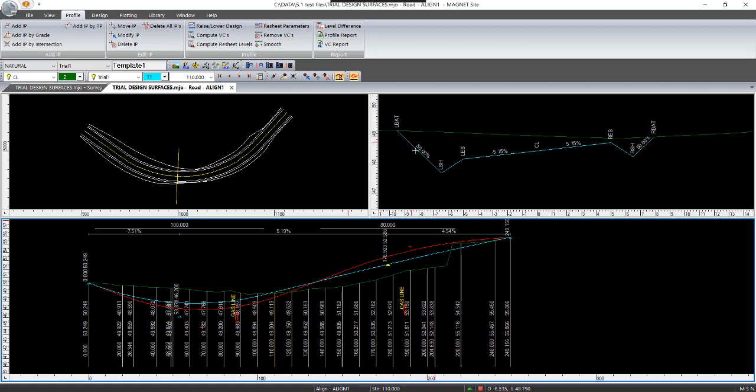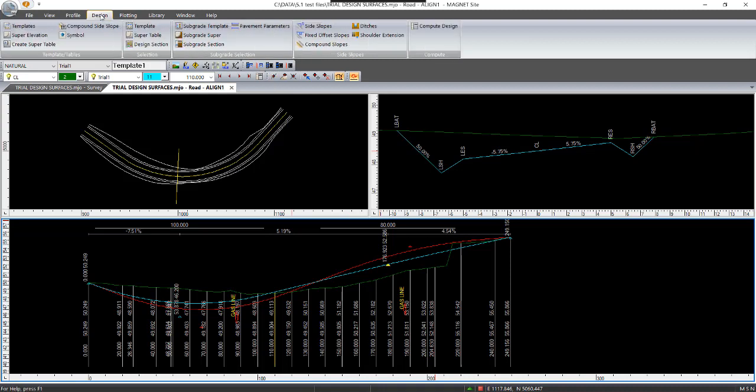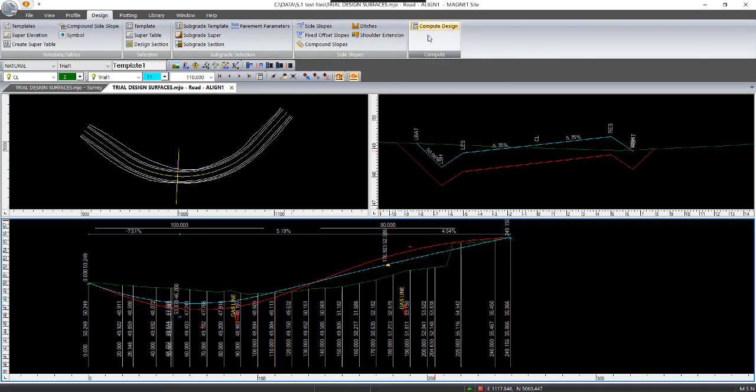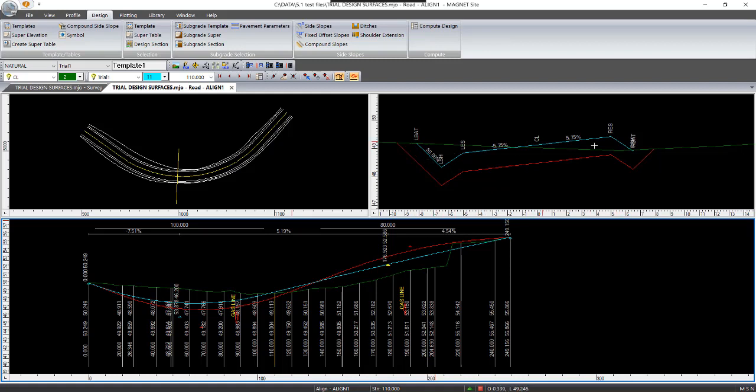So at this stage it still only shows what the design is duplicating the design surface. So what you have to do is go to design, compute design, and now it shows that was a previous one we did, which is called the surface called design, and this is called trial one. So it's now changed it based on the movement of what we did on the profile there.